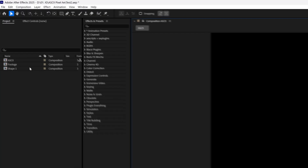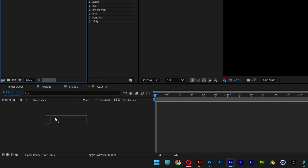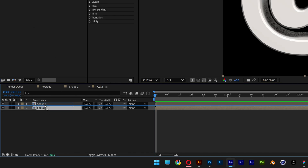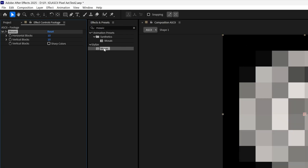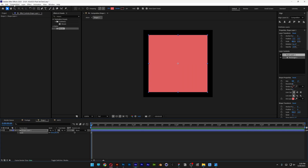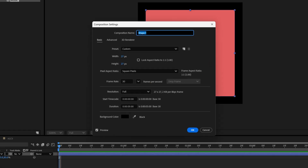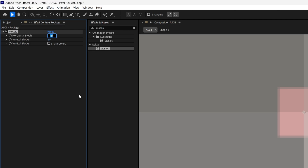Make it fit, then select Shape 1, press and hold Ctrl and select the footage as well. Drag and drop them into the ASCII composition. Select the layer with the footage and bring it to the top. Select the footage, go to Effects and Presets, type in 'mosaic', and drag and drop it on the footage. The horizontal and vertical size of the blocks has to match the size of Shape 1, which is 27 by 27 pixels.